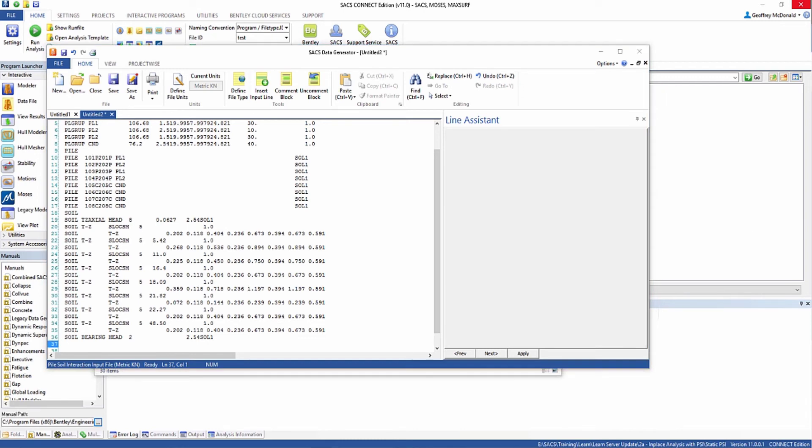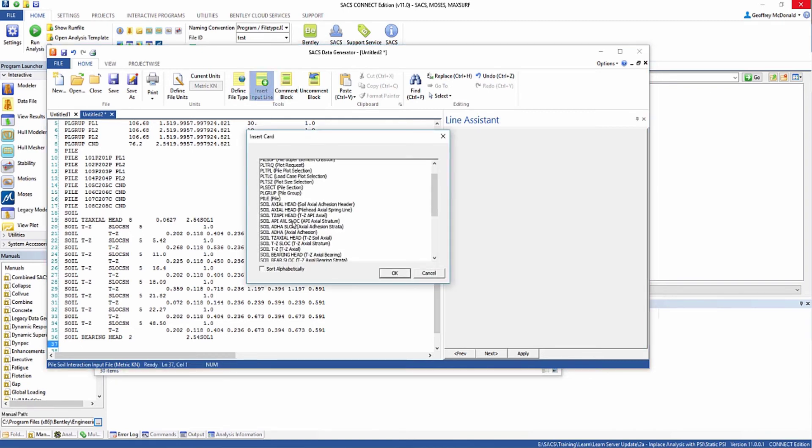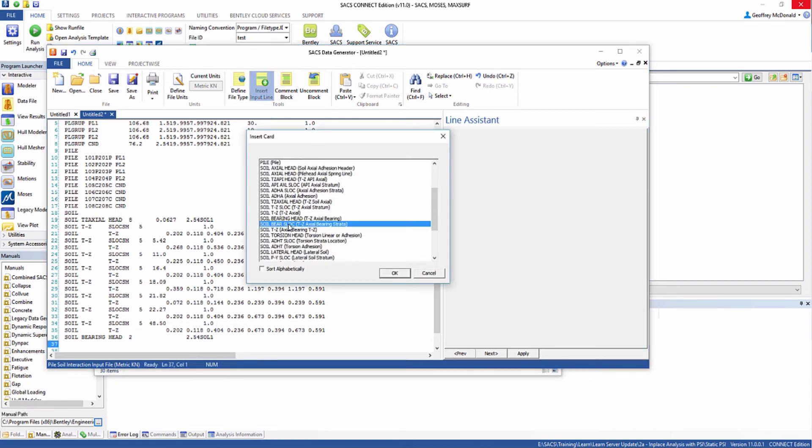Next we need to define the stratum. We'll select soil bare SLOC.